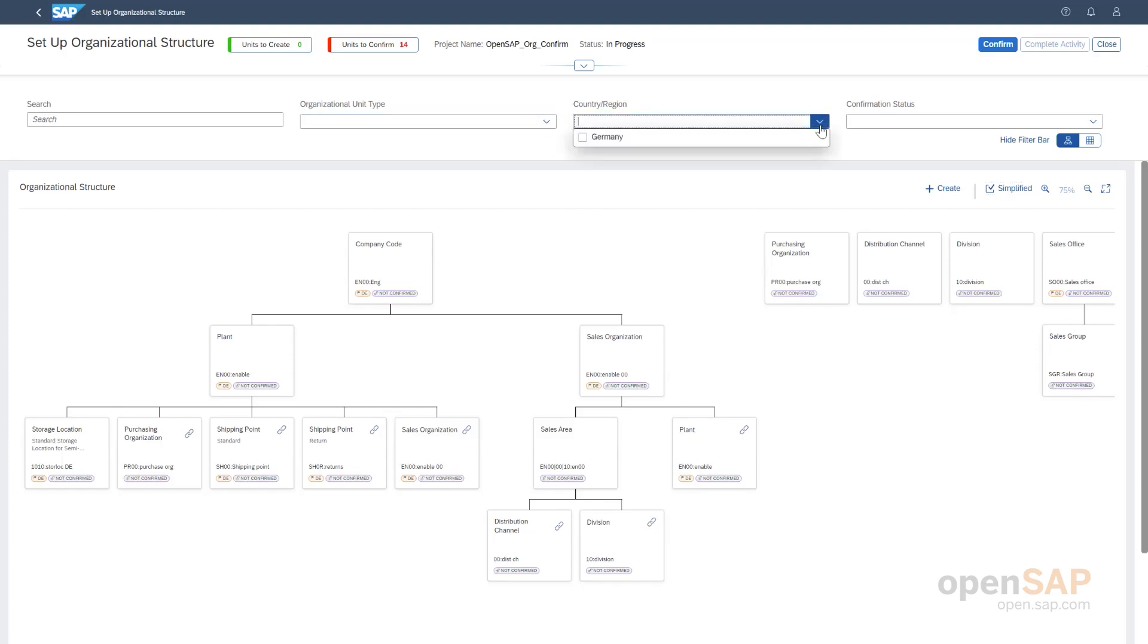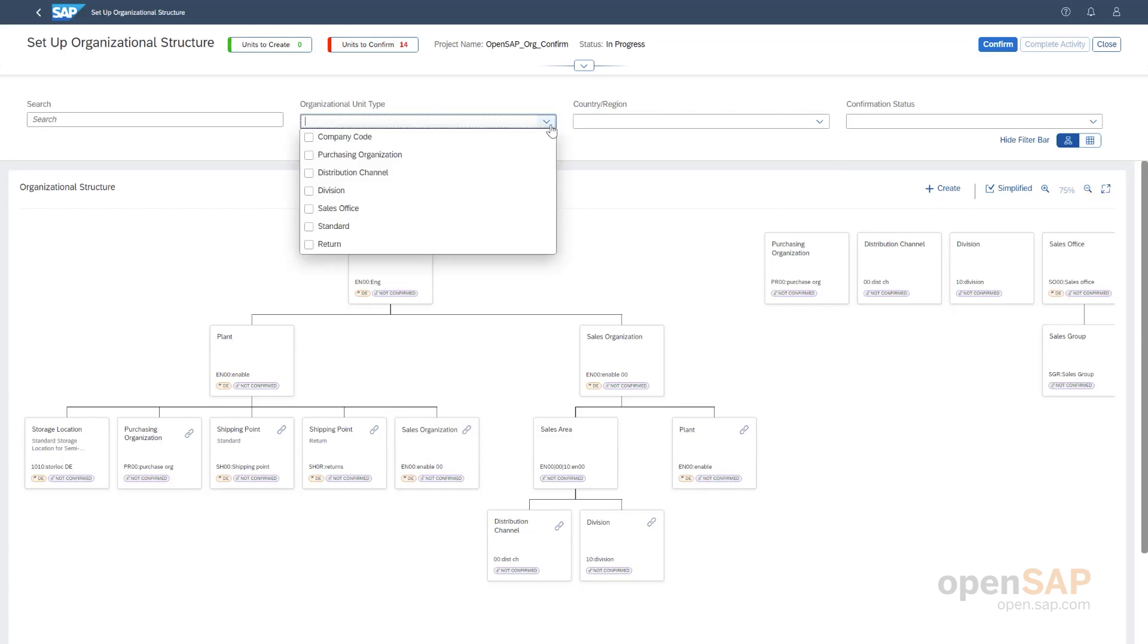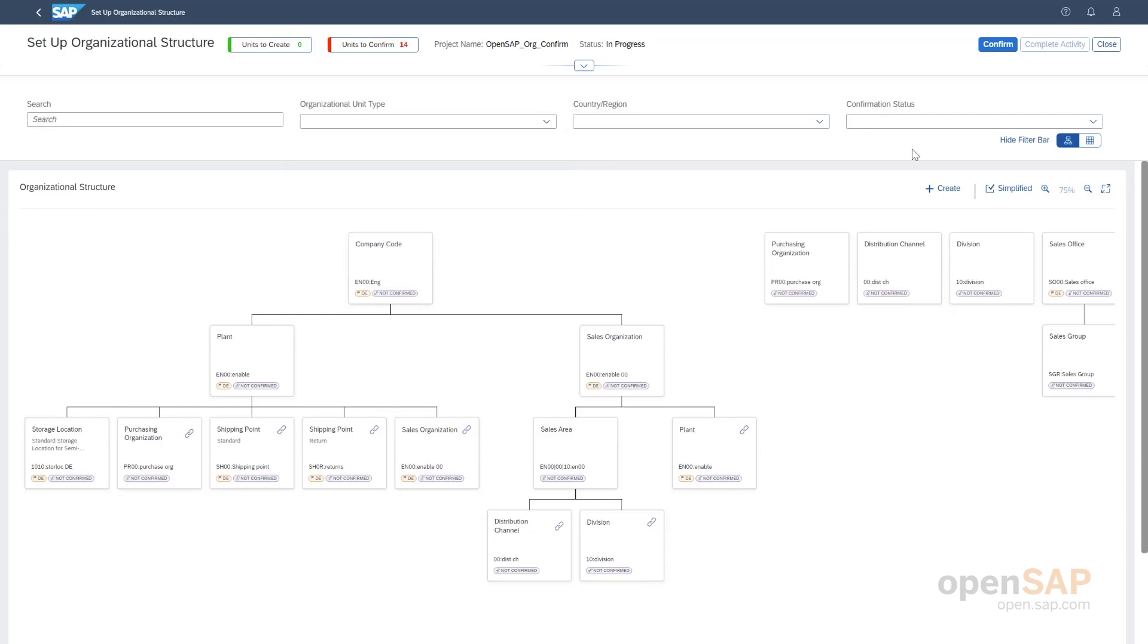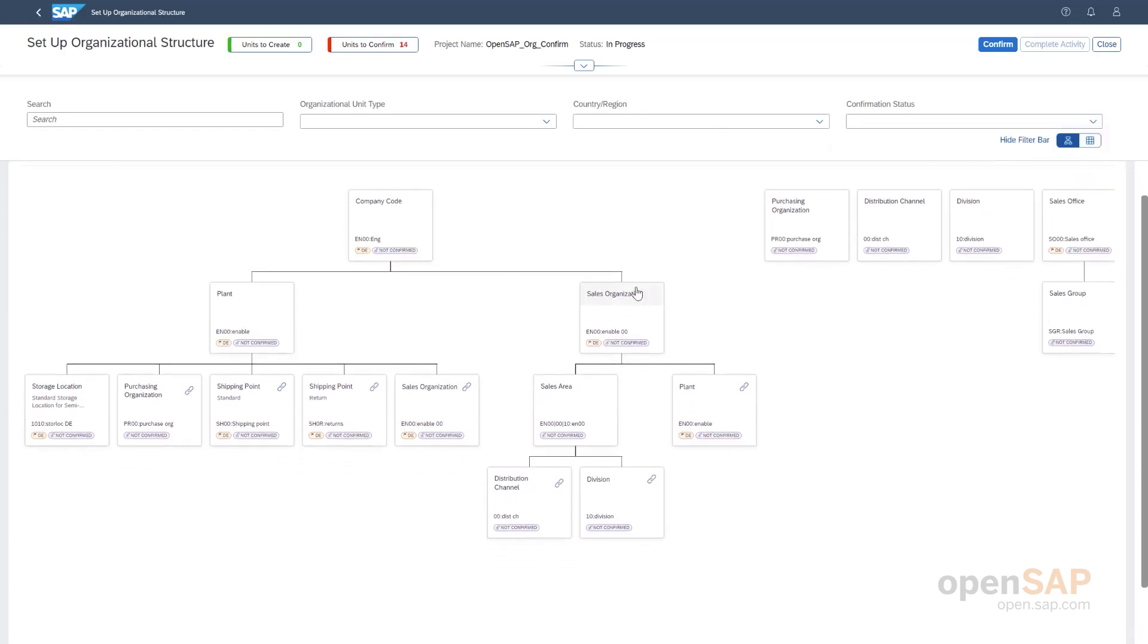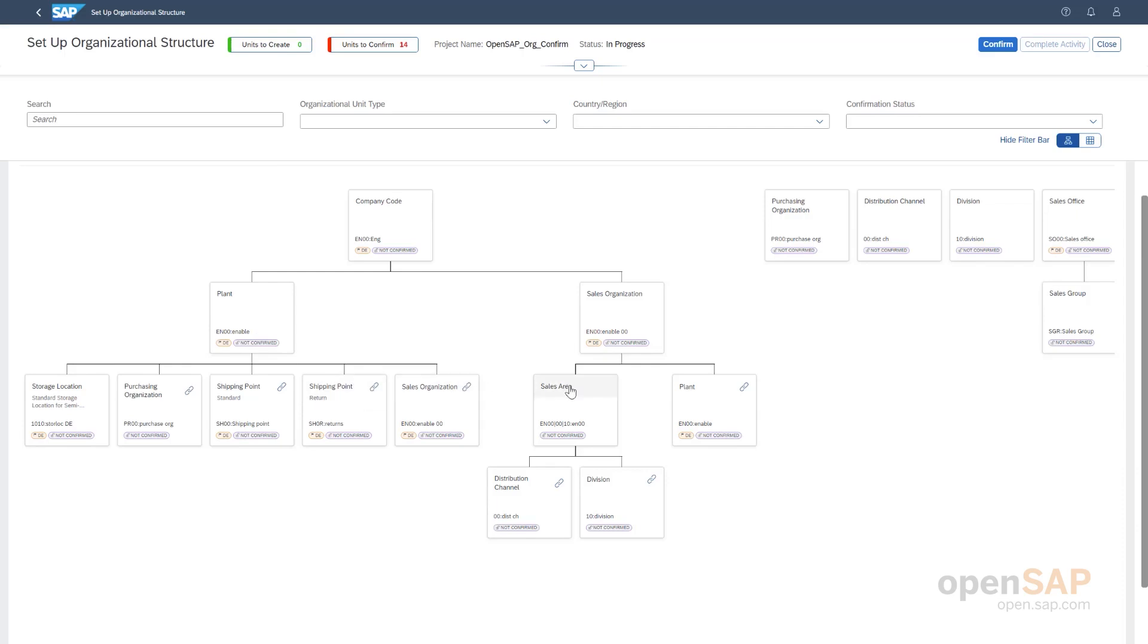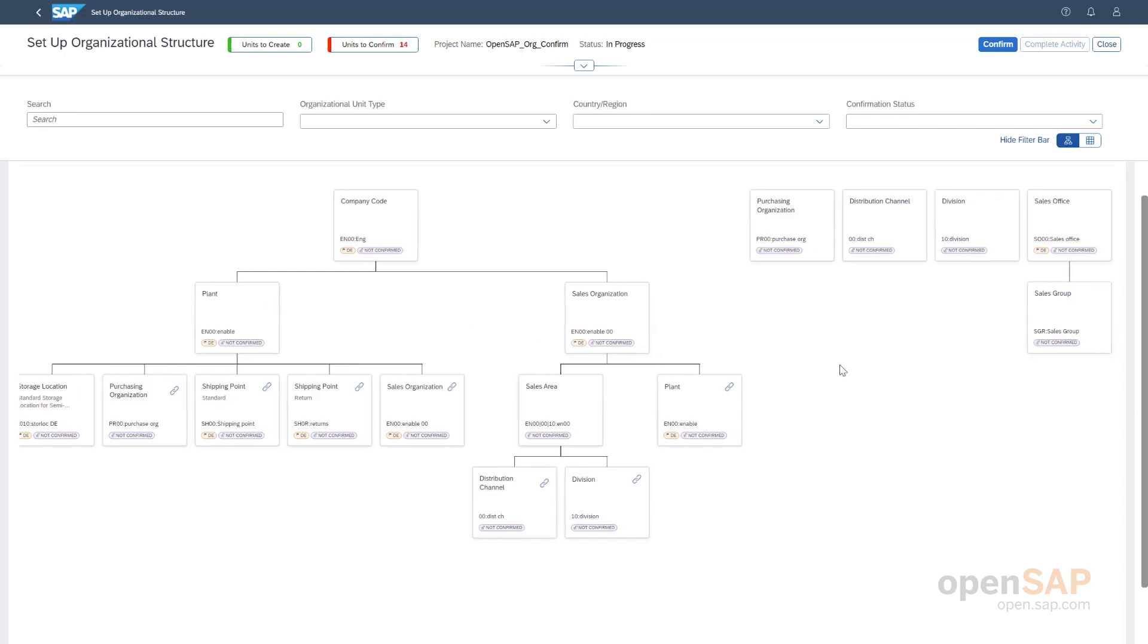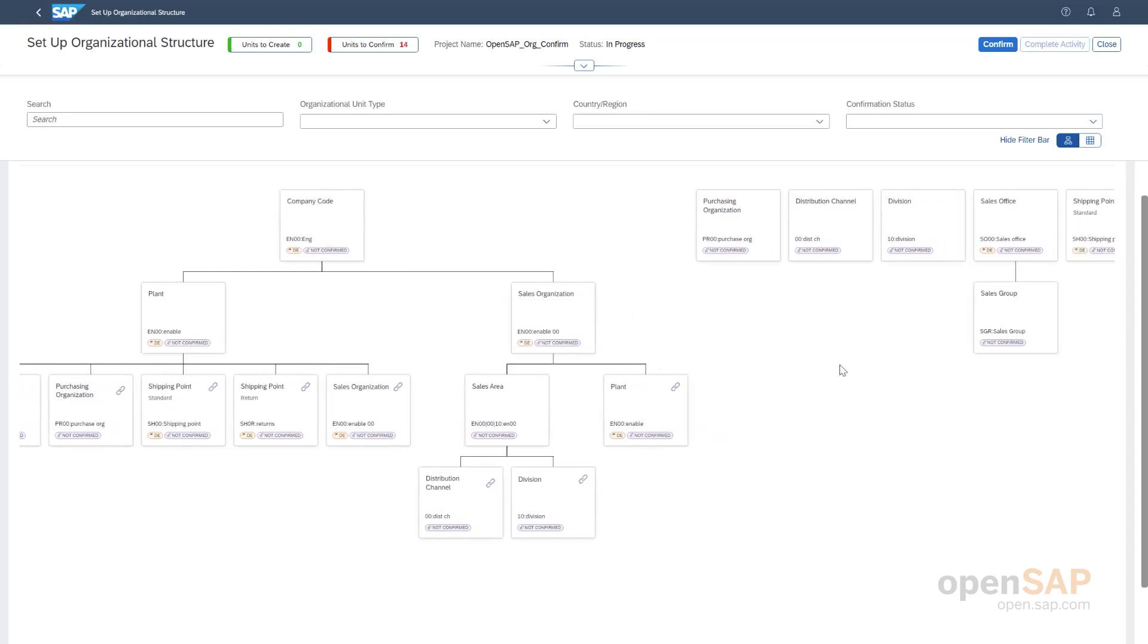Here we have different filters to help you work with smaller structures. For example, if the user is concerned only with one country, then he can choose his country from the filter. Or you can choose only to look at all the different distribution channels. Or you can work only with the confirmed or not confirmed units. So, now we can see everything is not confirmed here. We can see this through these small tags here. And we have mouse hovers even, which show more information if you just put your mouse here. And then here we have also these icons, which is representing that this is actually a relationship of plant to shipping point. Similarly, here of purchasing organization to plant.